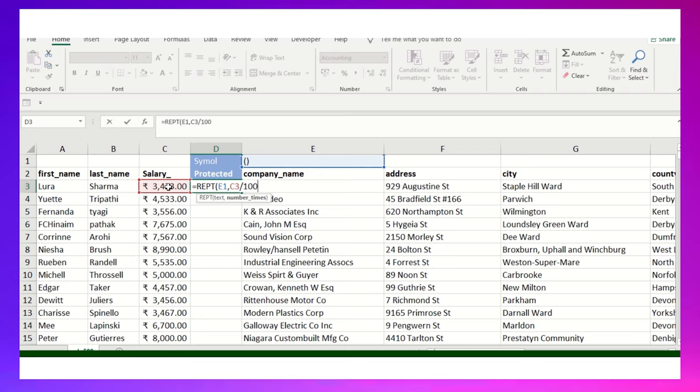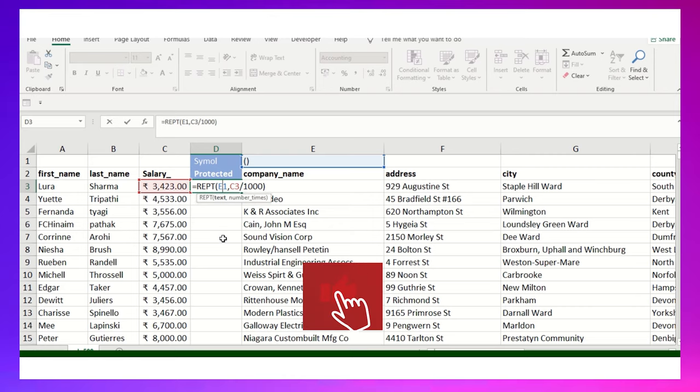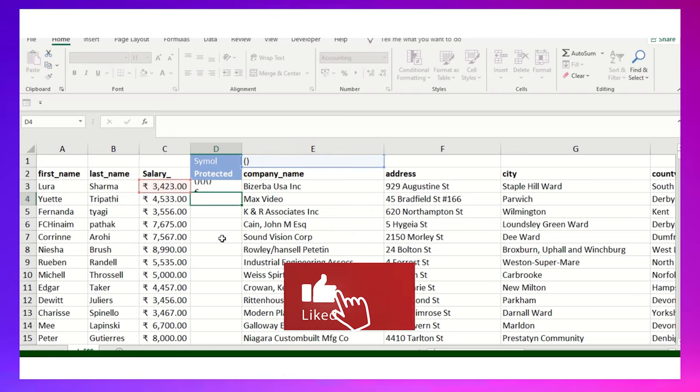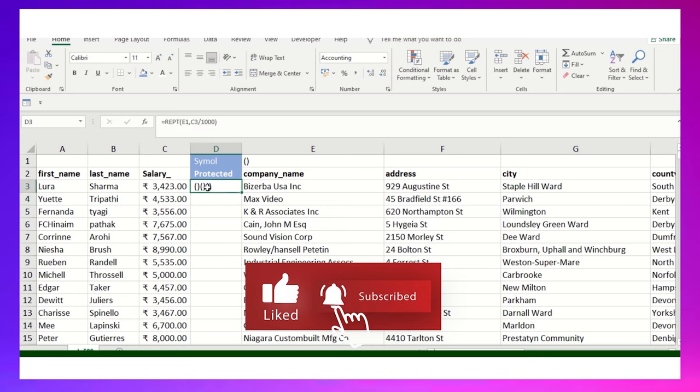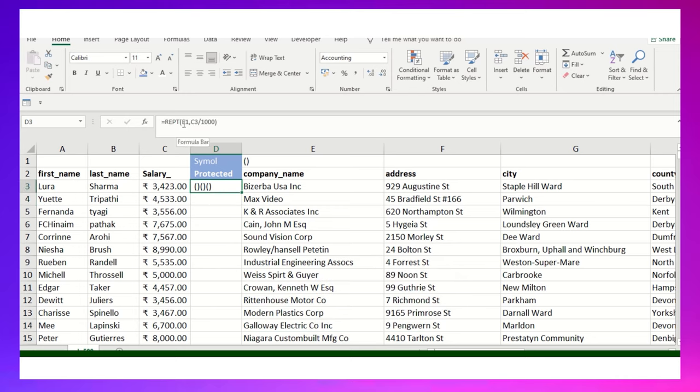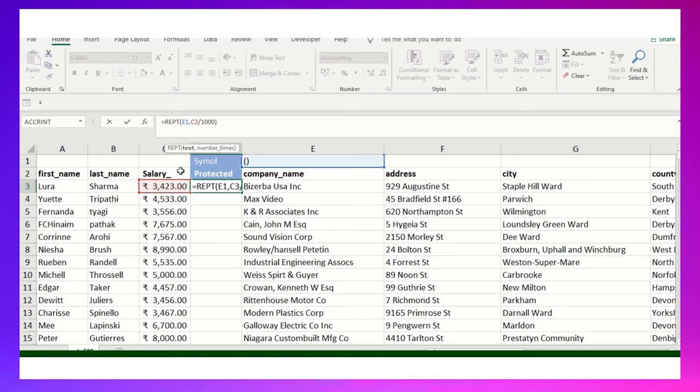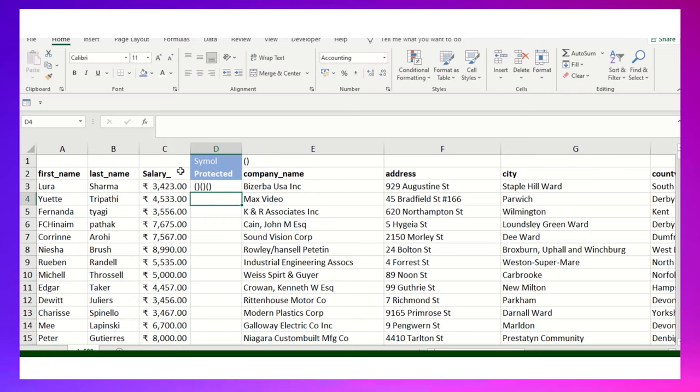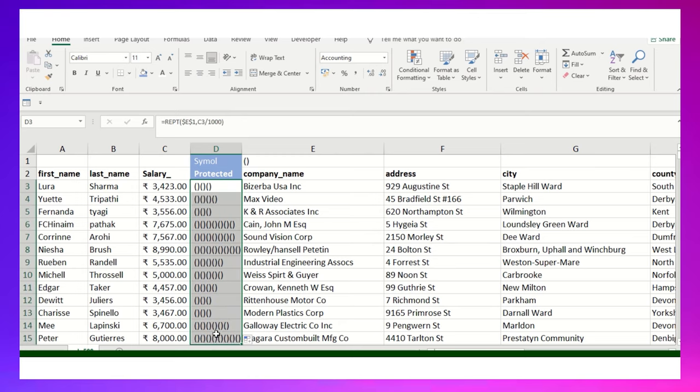Ensure that whatever value you added in column E1, you freeze it by adding dollar signs, then drag it down. You can see 3,000, 4,000 - those particular signs have been changed. The 4,000 shows four symbols, the 5,000 shows five symbols consecutively.